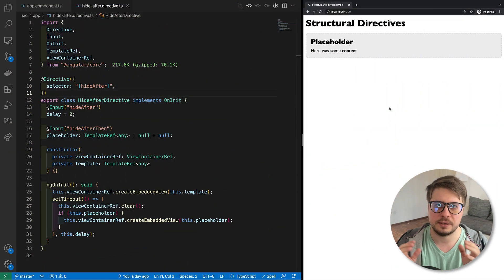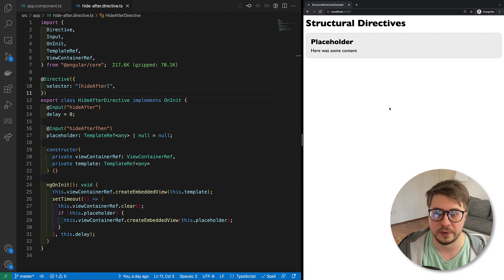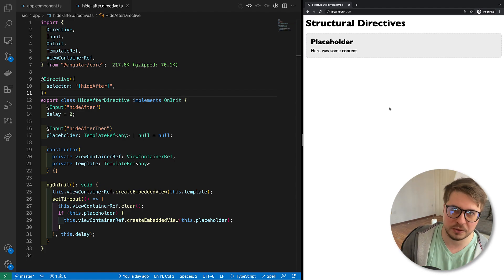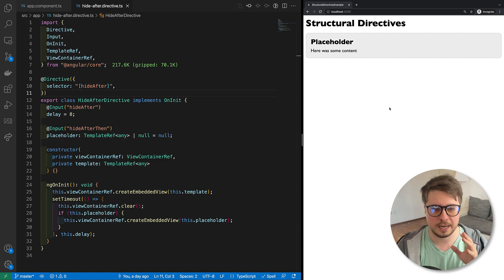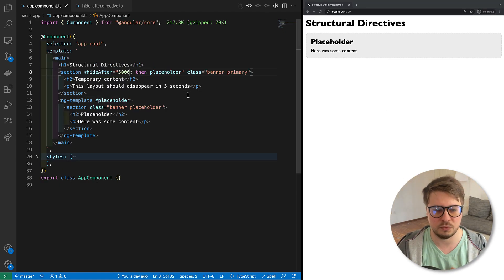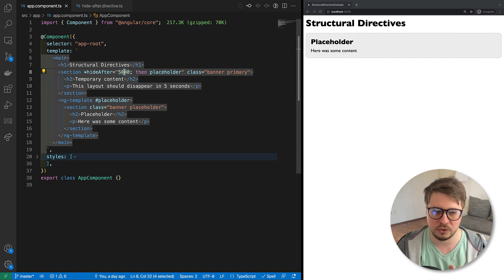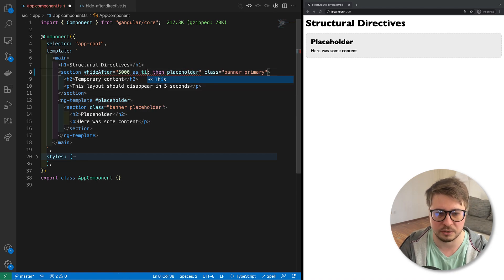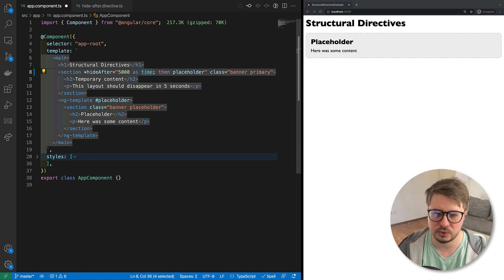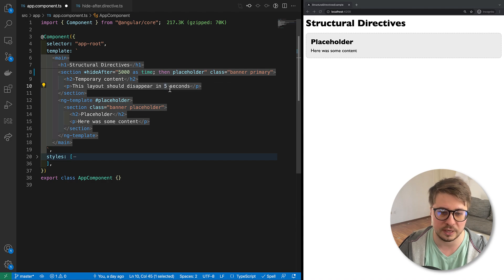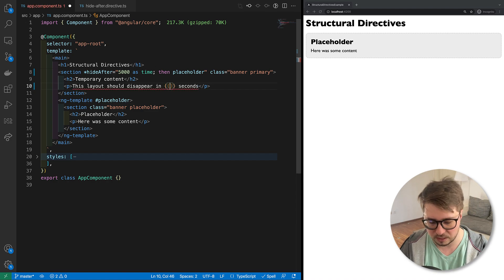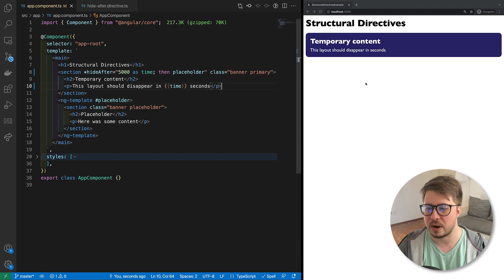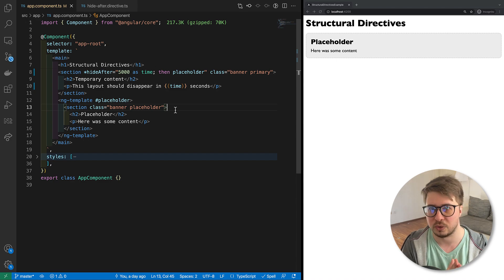If you have never worked with structural directives or have very little experience, I'd highly recommend checking out the previous video where we looked at the very basic microsyntax for this kind of directives. Let's continue working on our structural directive which removes some HTML template after a period of time and replaces it with another HTML snippet — a so-called placeholder. In the previous video I ended up talking about how it would be cool if we could assign the value for our hide-after directive to a variable using the `as` notation.